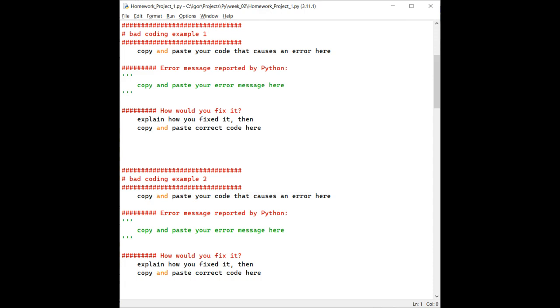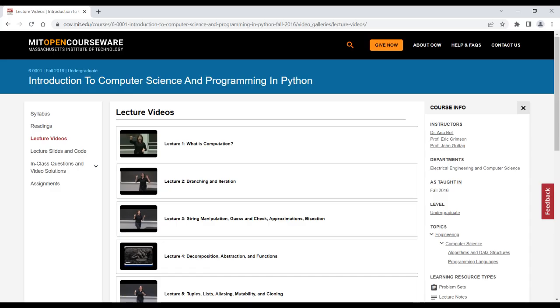Additionally, watch again the MIT lecture video from the previous homework and continue reading tutorials also discussed last week in the previous assignment.